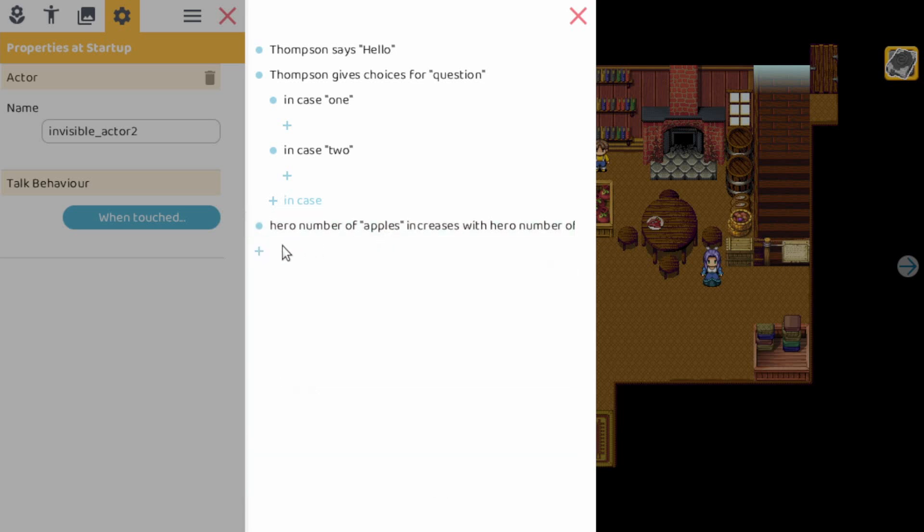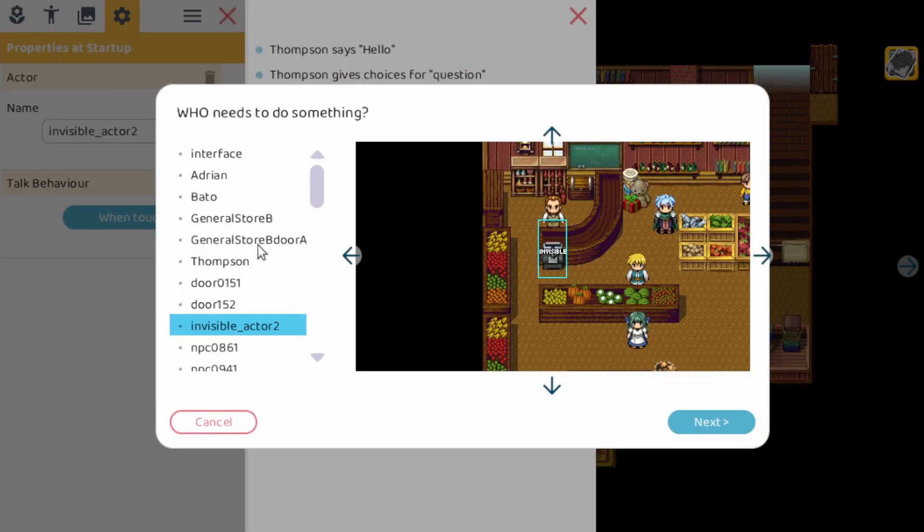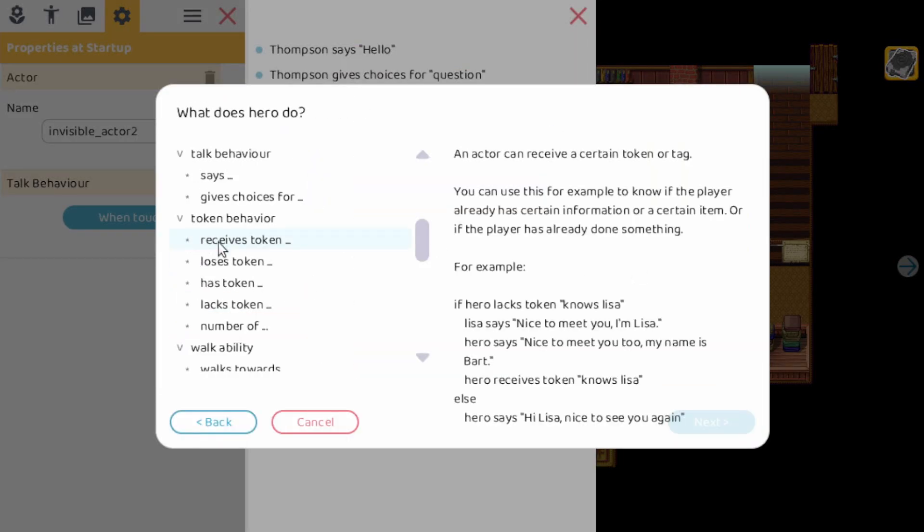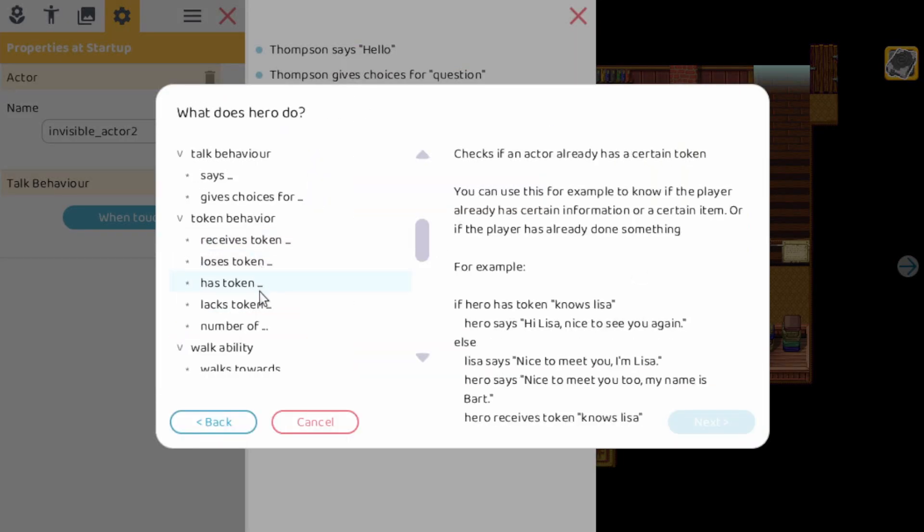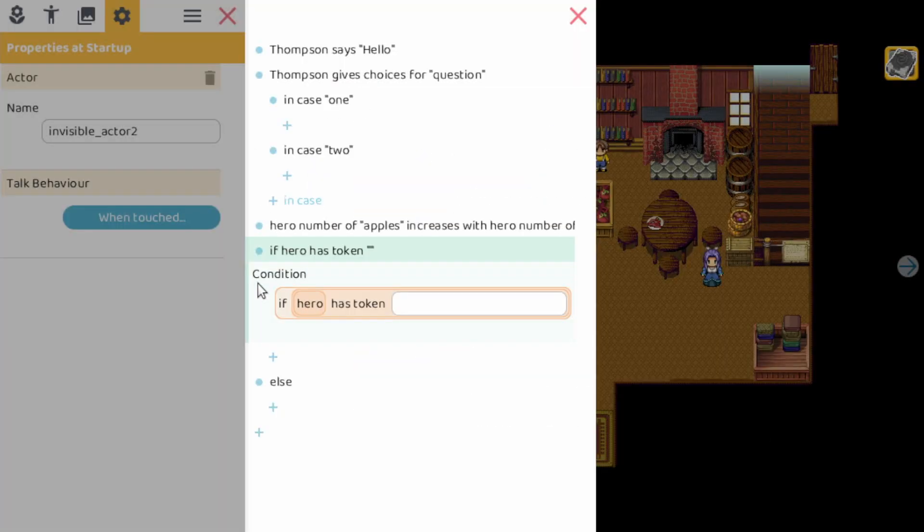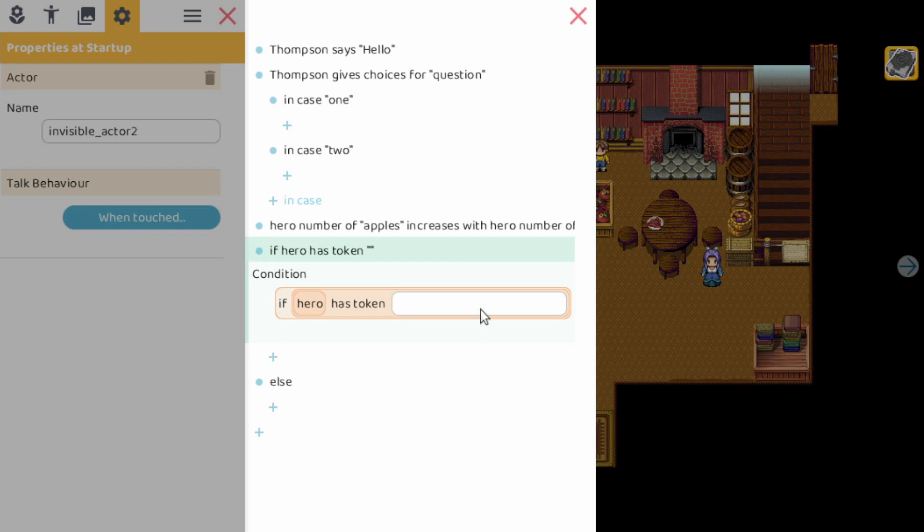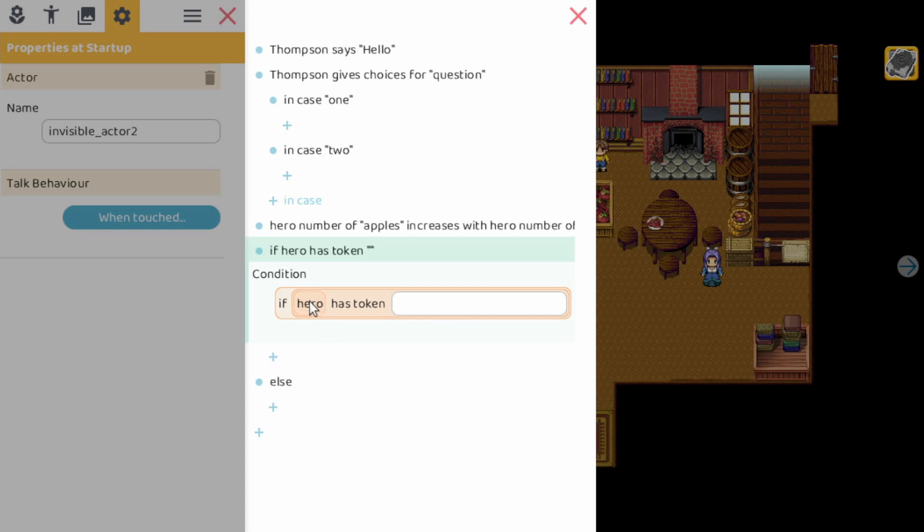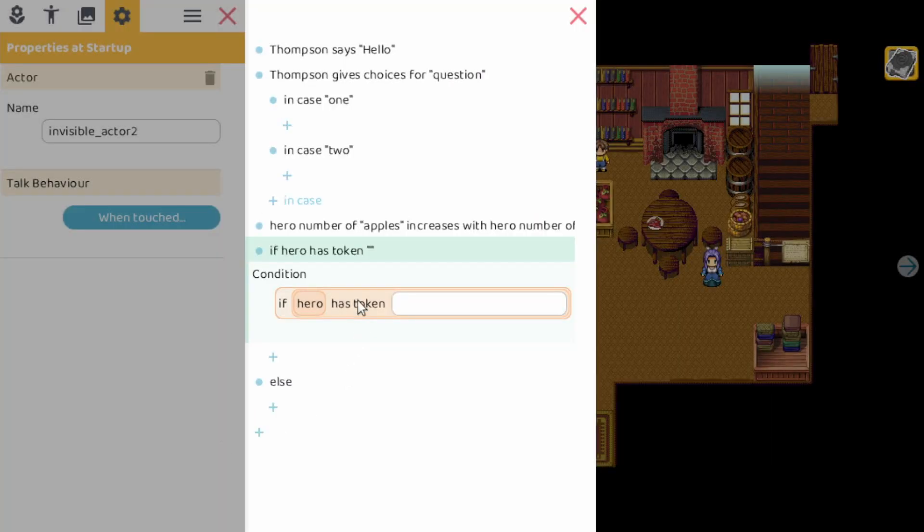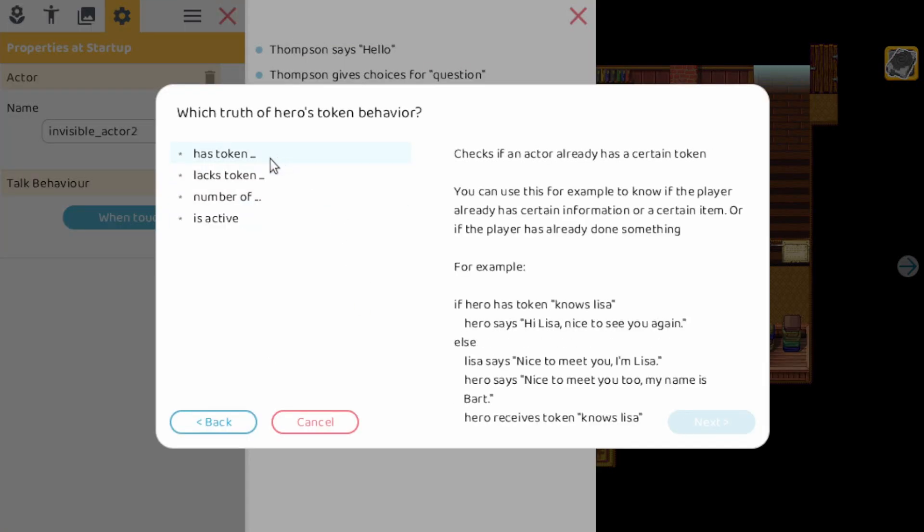Another thing we can do is use an if. For example, if the hero has a token. So this is the old way of doing it. If some hero has a token, then we can add some actions. Here we also have the else. We can change the subject. In this case, only heroes can have tokens. We can change the action here.